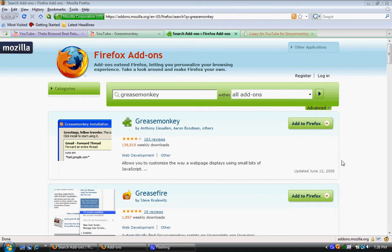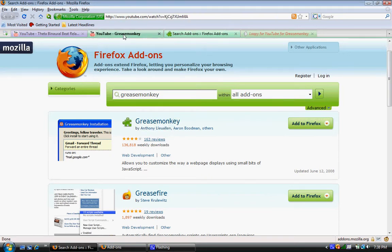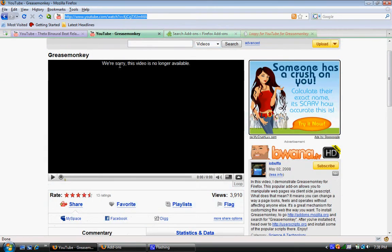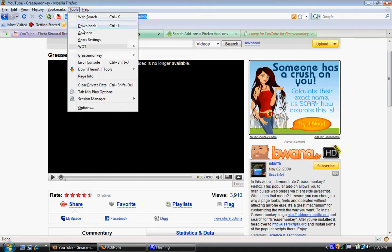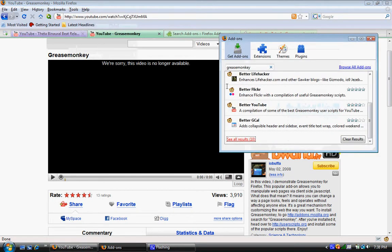So first off, you've got to download a program called Greasemonkey. For Firefox, it's an add-on. So what you do is go into any site, tools, add-ons, get add-ons over here, and then type in Greasemonkey.